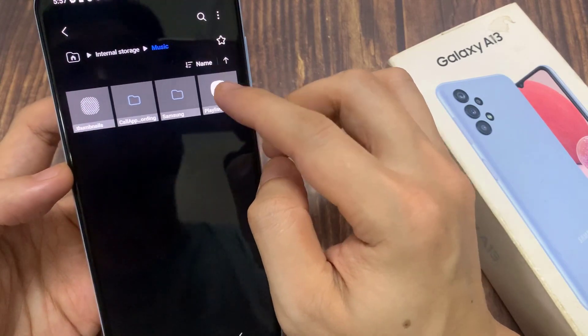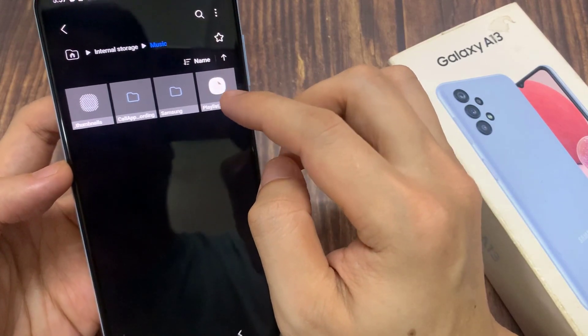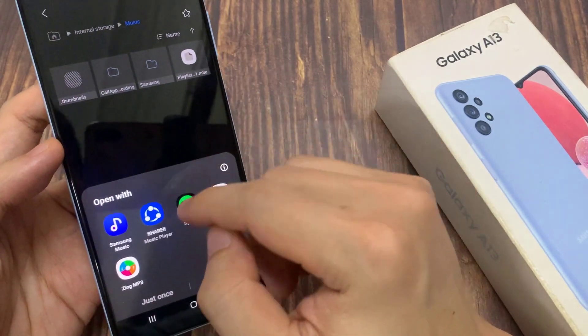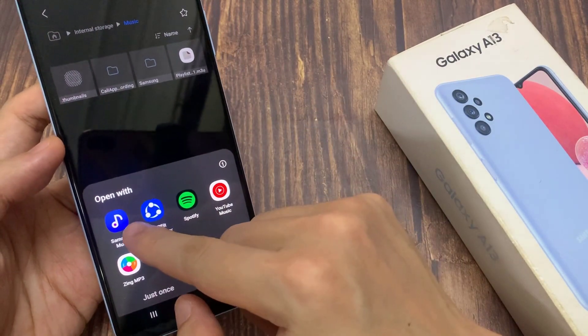You can open this file, but note that you can only import it directly from the Samsung Music app.